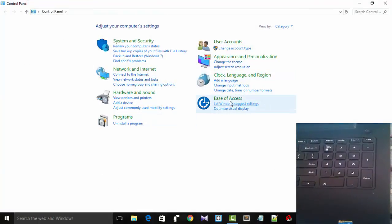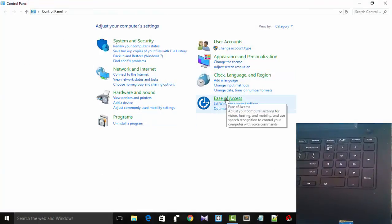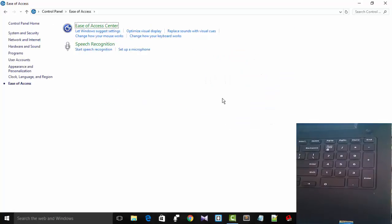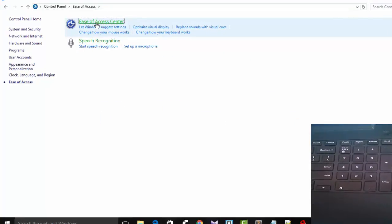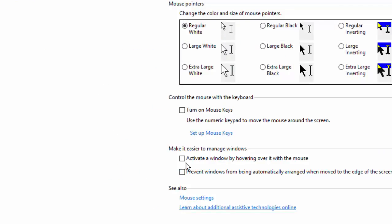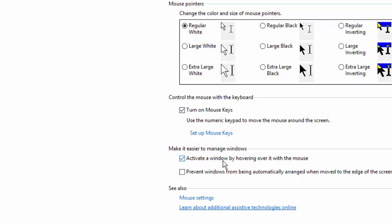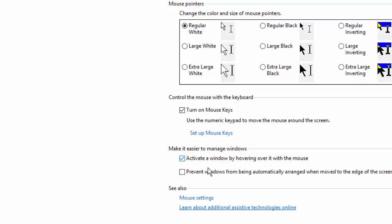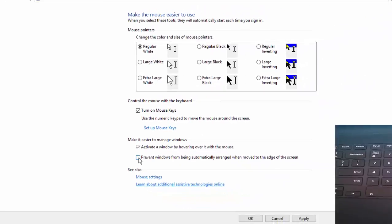Inside Control Panel, go to Ease of Access settings. In this section, go to Make the Mouse Easier to Use. Here you can see Use the Numeric Keypad to Move the Mouse Around the Screen. We have not turned this option on yet, so we are going to turn it on. You can also turn on other settings like activating a window with the mouse.